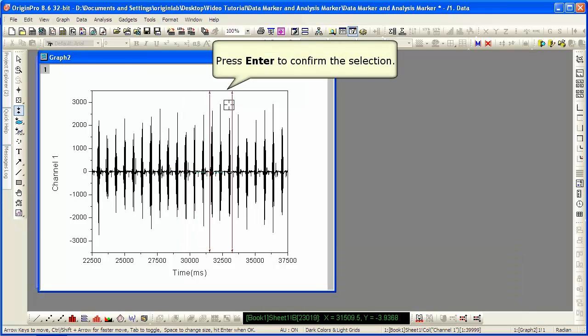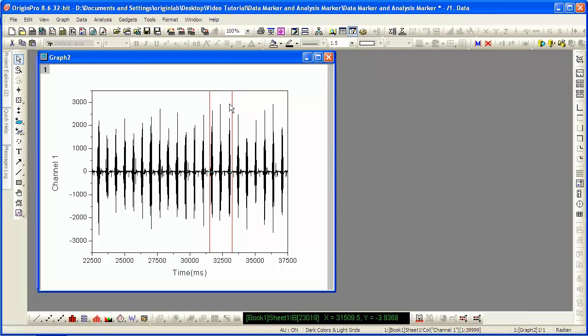You can now perform analysis on this range of data. Let's continue by looking at another graph.